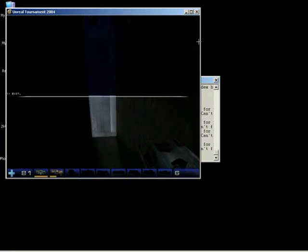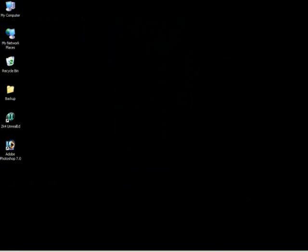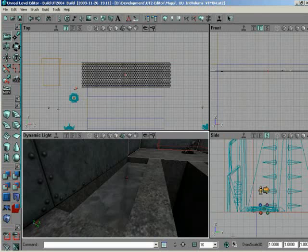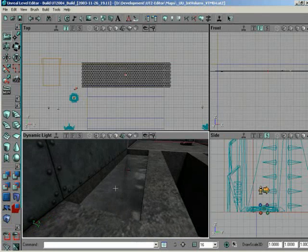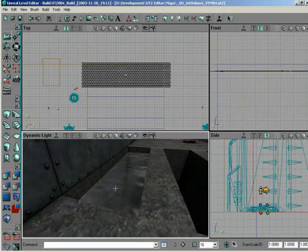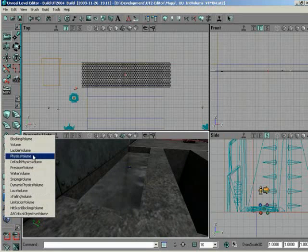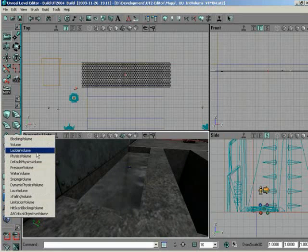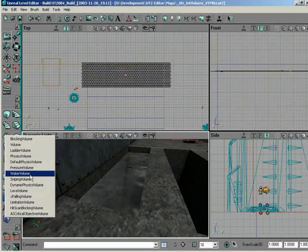So now, since we want the actual volume effect, well, hmm, physics volume. There you go. As a matter of fact, let me take a look at some of the other volumes now. We've been working with blocking volume, regular volume, and physics volume.